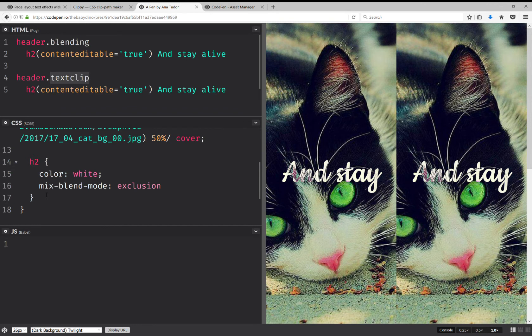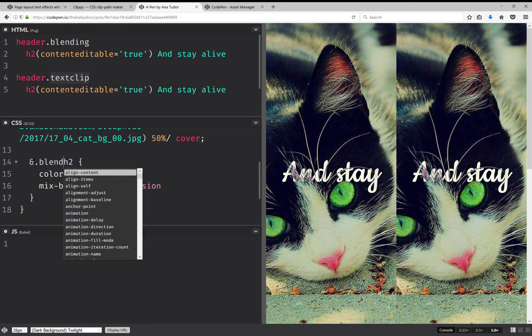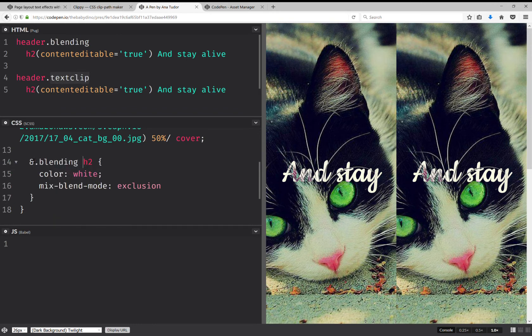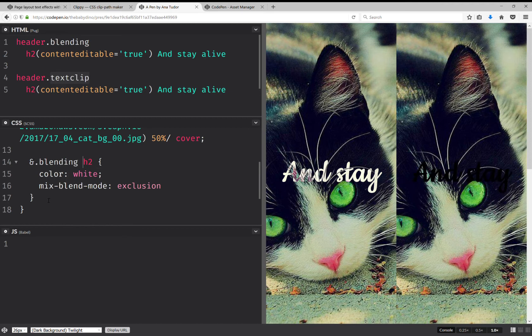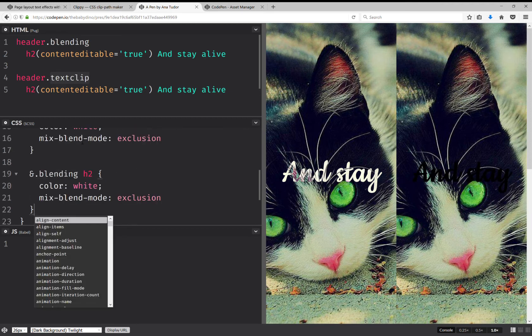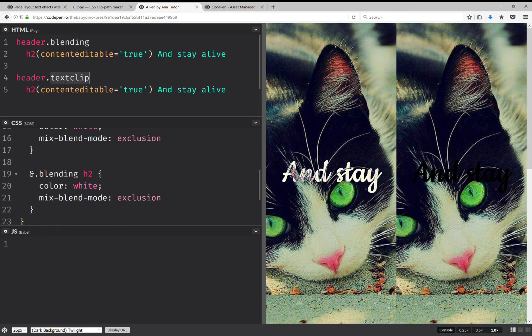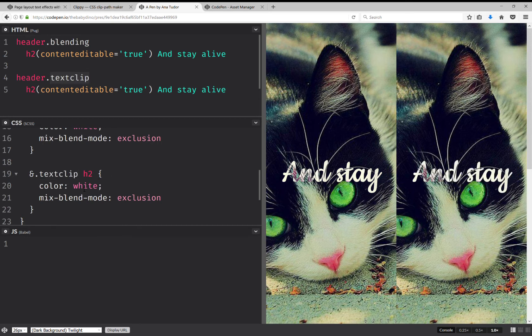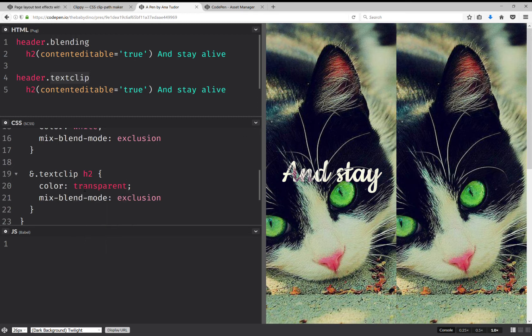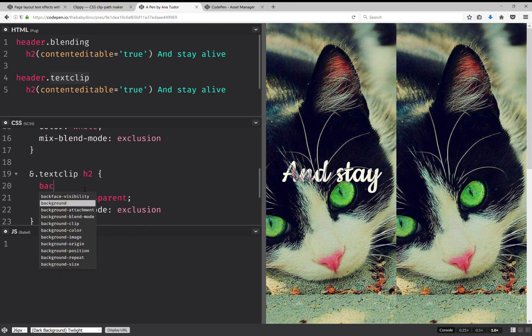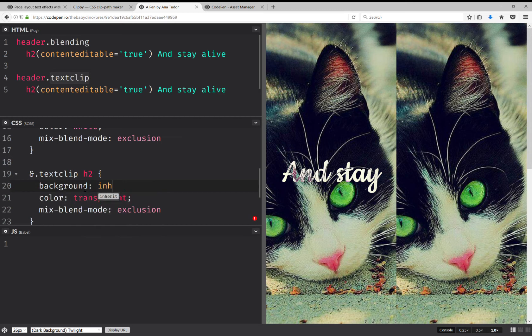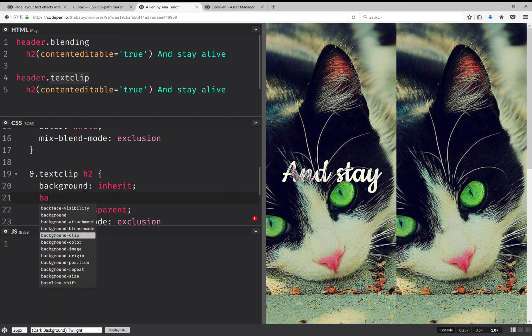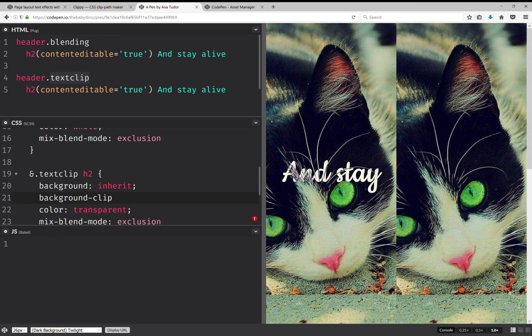Again, text clip. Okay, now here I'm going to have blending. Okay, and I'm going to copy paste this and this one's going to be text clip. Okay, and the color is going to be transparent and I'm going to have background inherit and I'm going to have background-clip which is going to be text.